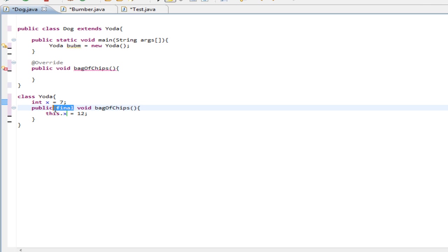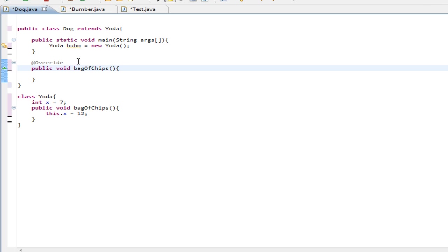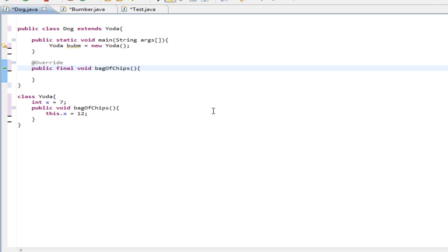Say you want to change the method, but you don't want it to be changed ever again after that last change — you could put the final keyword right here on the overriding method and it'll be just fine. Now it's been changed once, but it doesn't want to change any further. This is the last implementation of bagOfChips, whereas the parent one is not. That's some of the ways you can use the final keyword and some of the reasons you would want to use it.